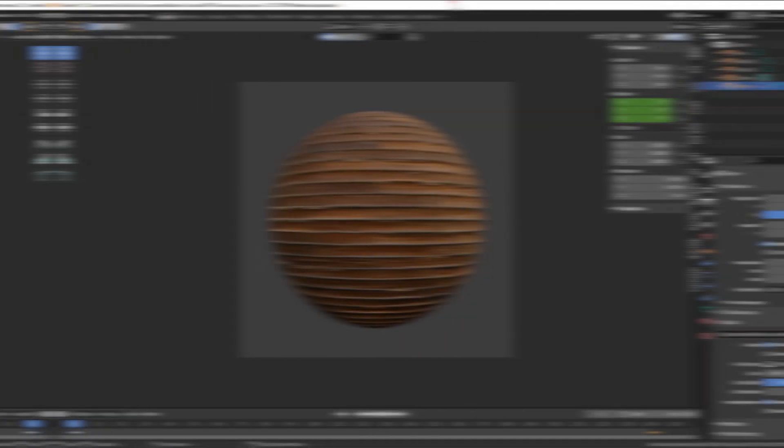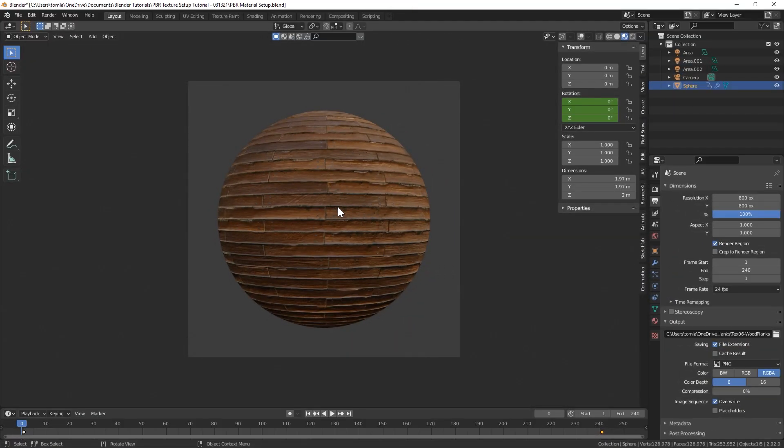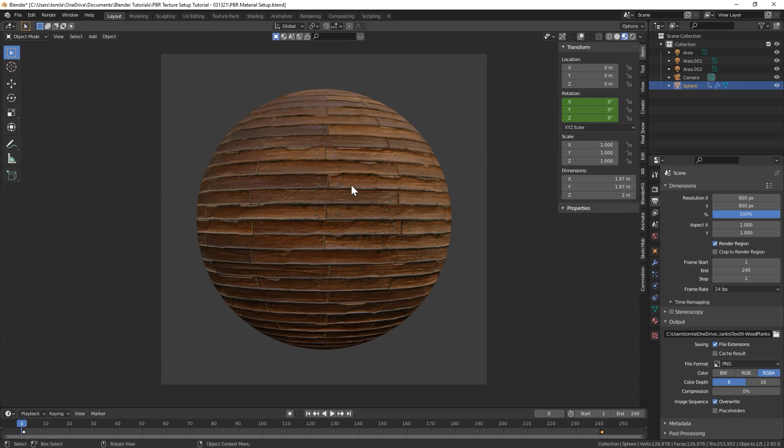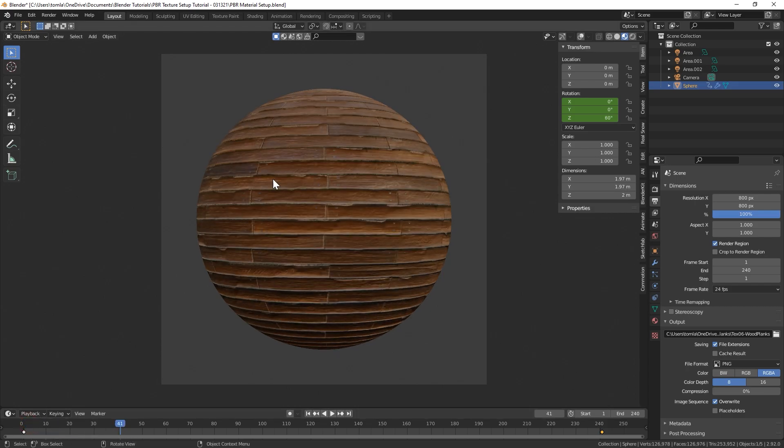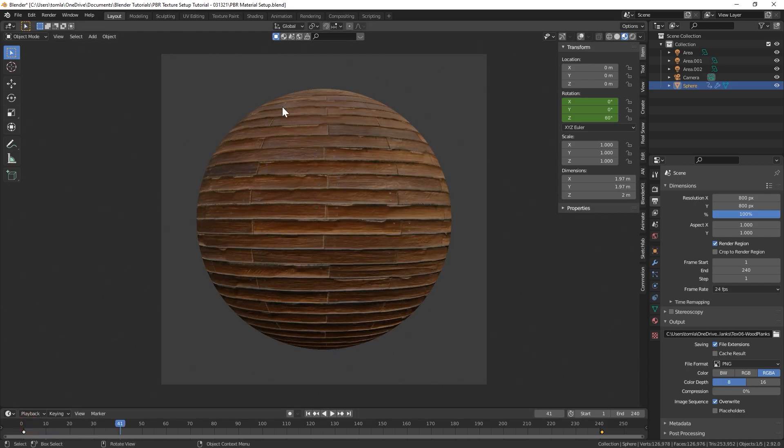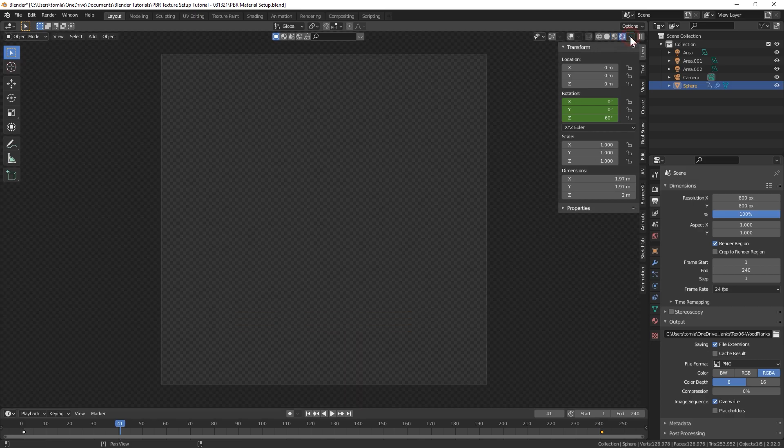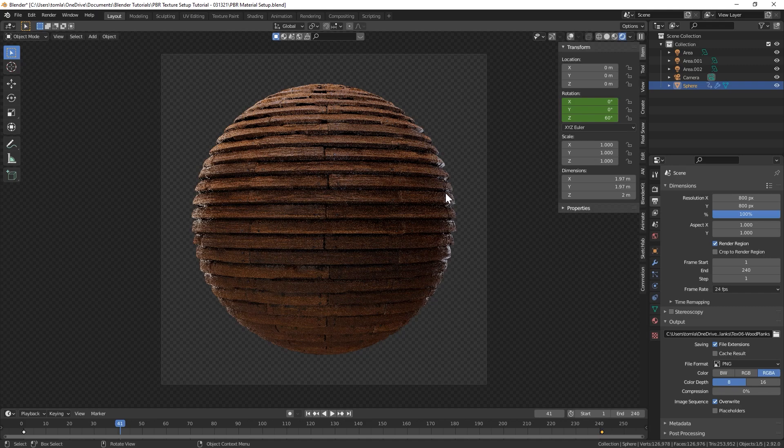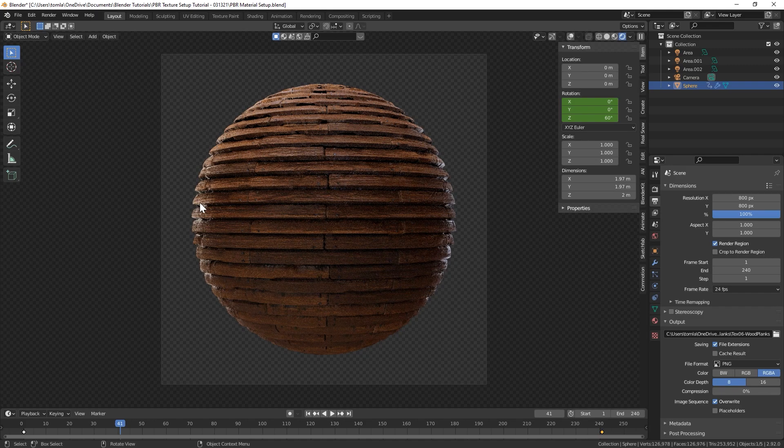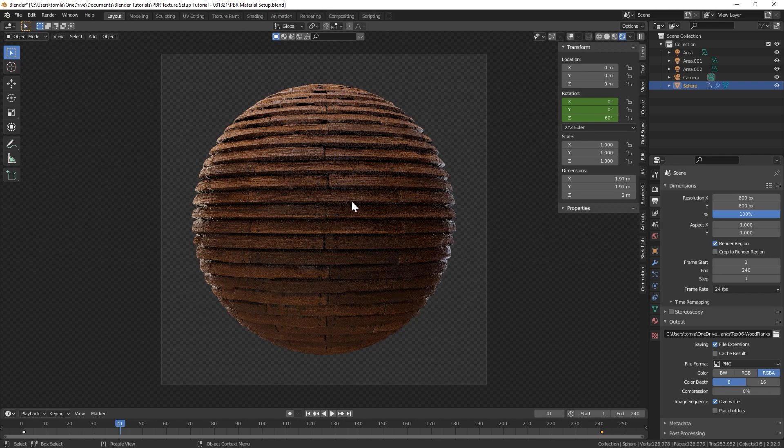Right here I have this PBR material of these wooden planks and this is basically the Eevee preview, but if we go into Cycles preview you can see we're getting this raised three dimensional shape of the texture now, and that's basically because Cycles allows for displacement.